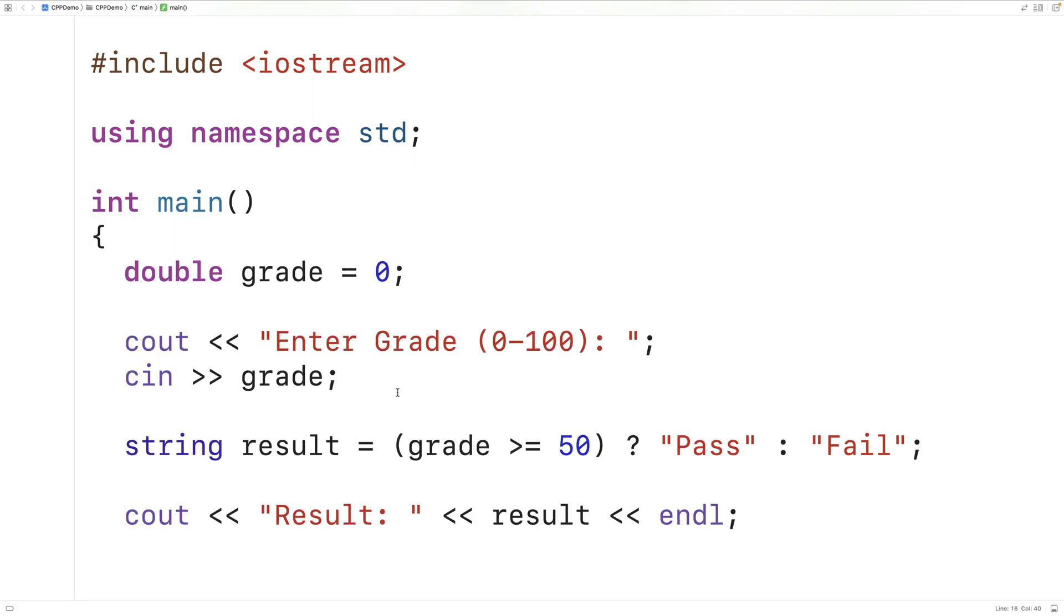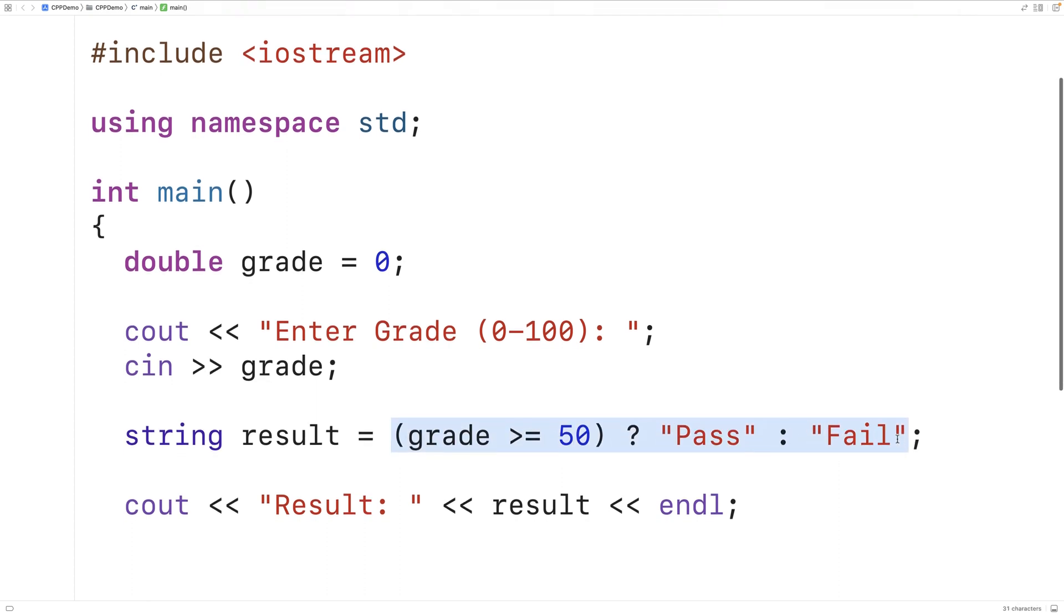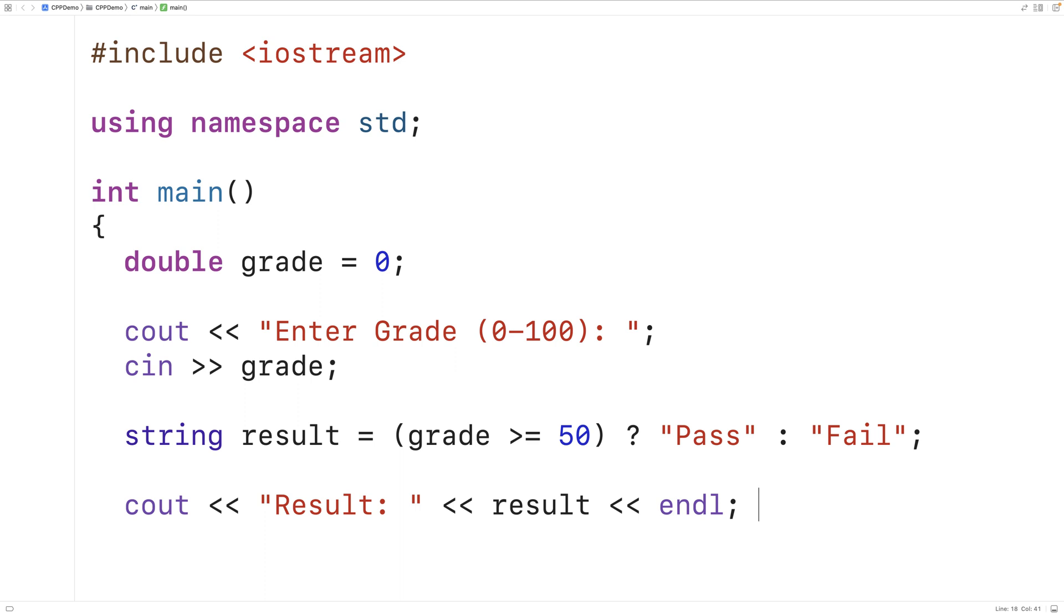So the operator as a whole is itself an expression and the expression is going to evaluate to either the string pass or the string fail. In this case, the last two operands of the ternary operator are also expressions, which means we could do things like use operators within these expressions and they will be evaluated.